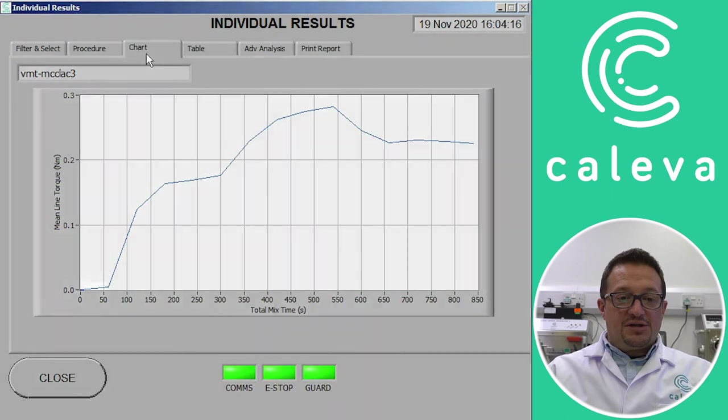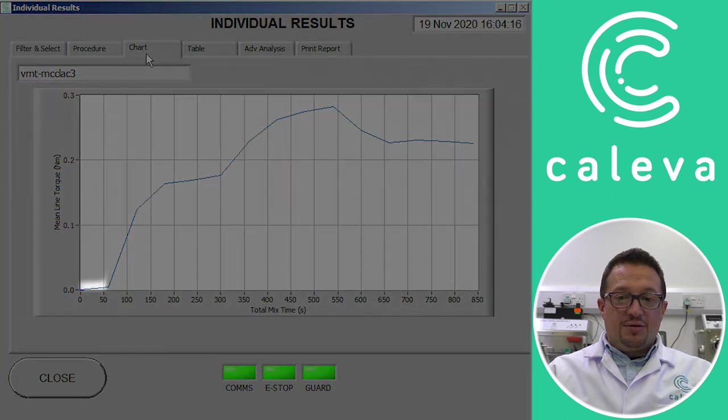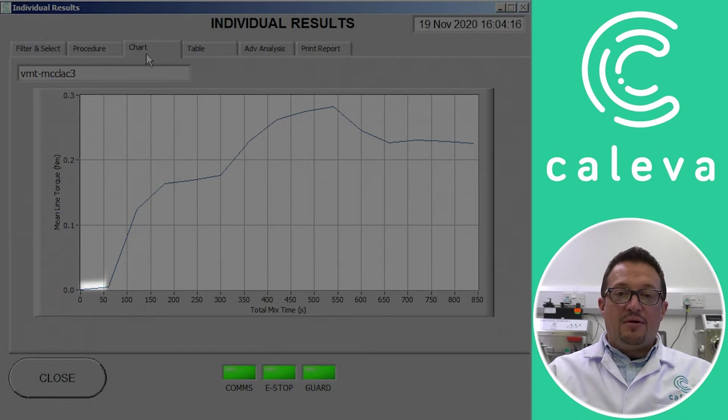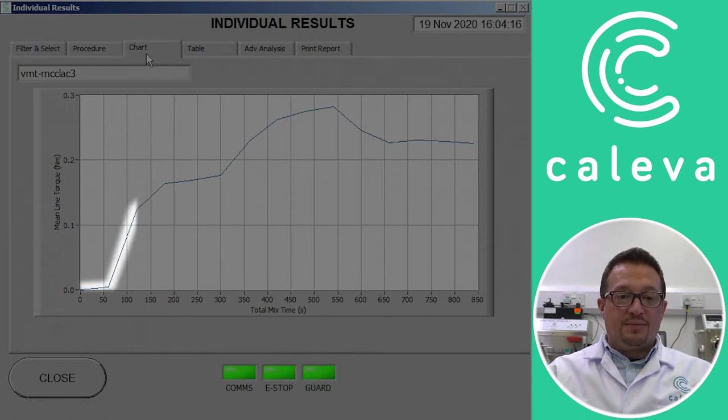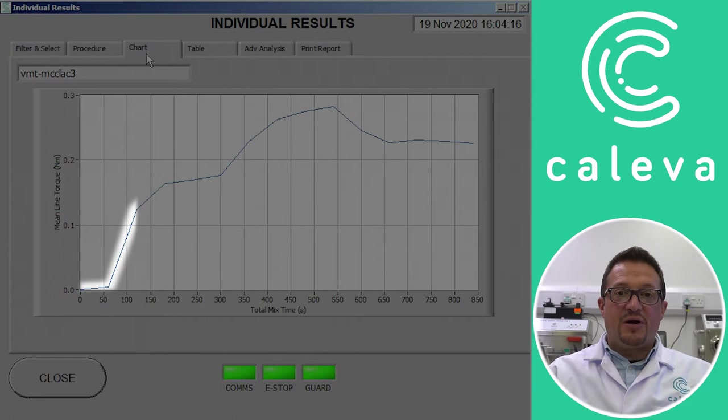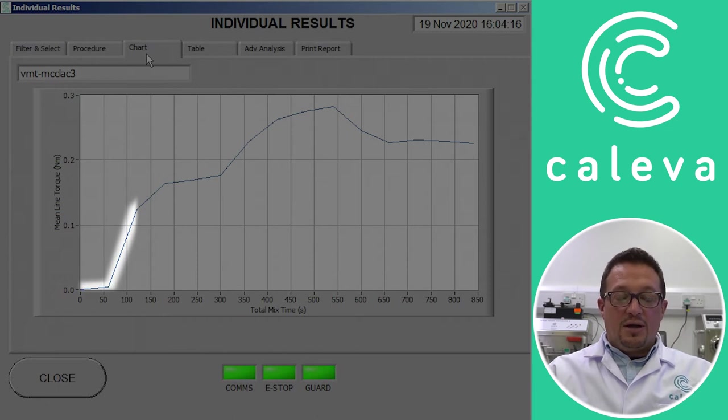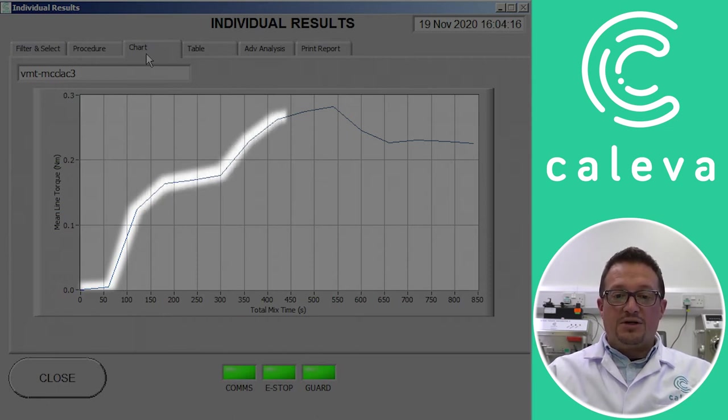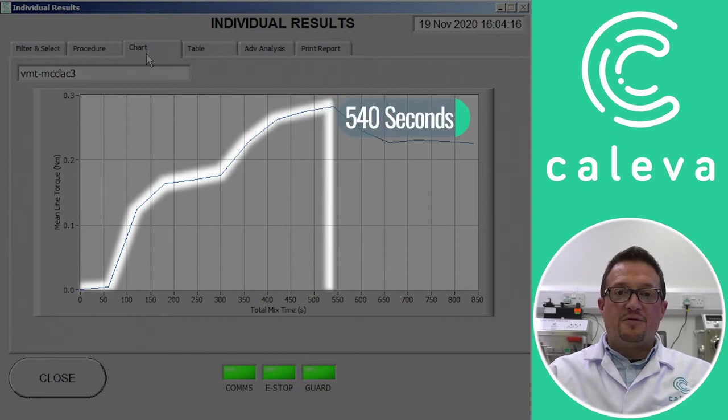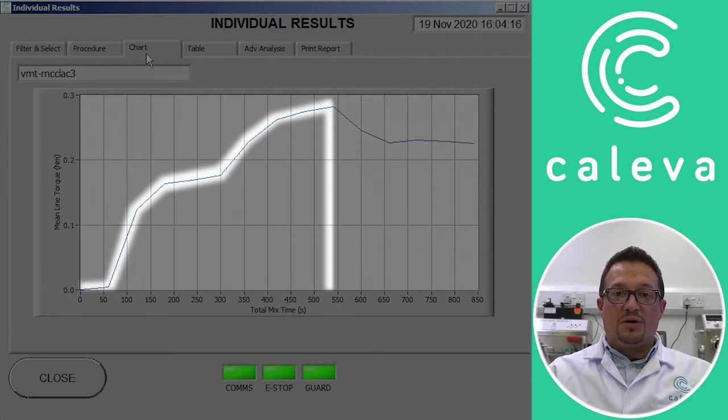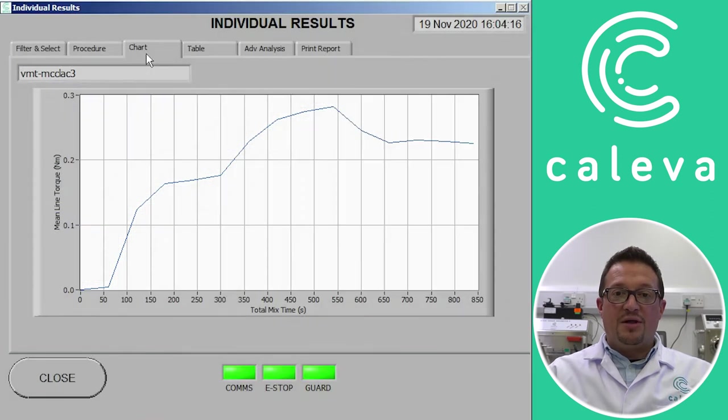And as you can see we receive a chart. The first section from 0 to 50 is where the machine measures the dry powders. Then the binder is added in one large addition. Based on the measurement we made in the multiple addition experiment previously. The torque then rises quite quickly. And as you can see the torque varies on the way up until we reach a peak around 540 seconds. Now that is the peak torque of our mix and therefore the optimum mix time.